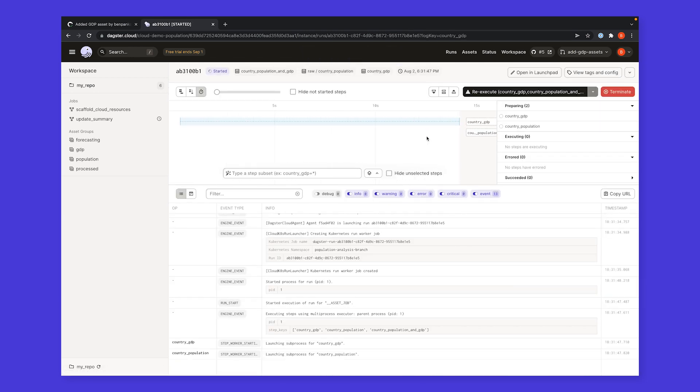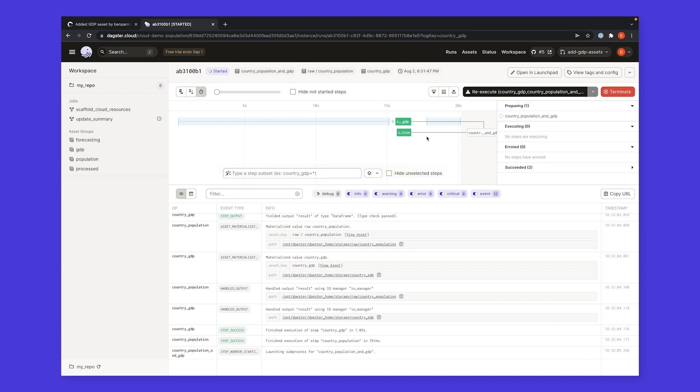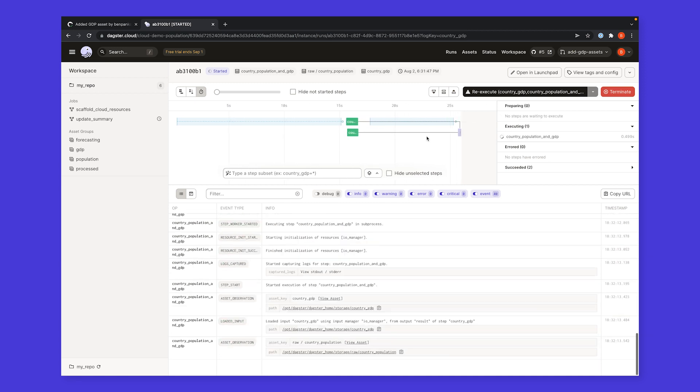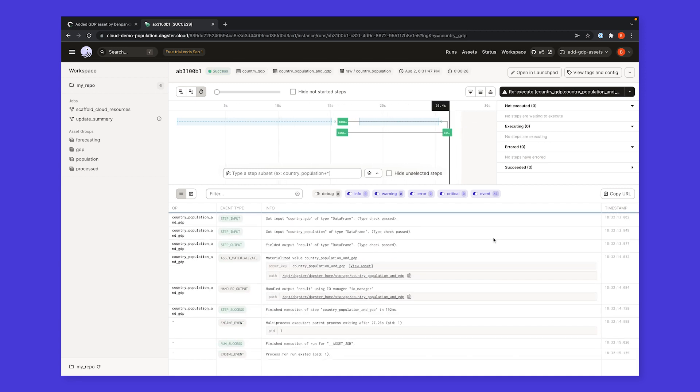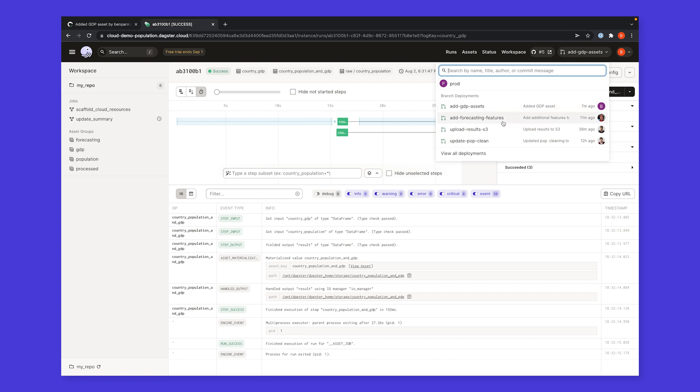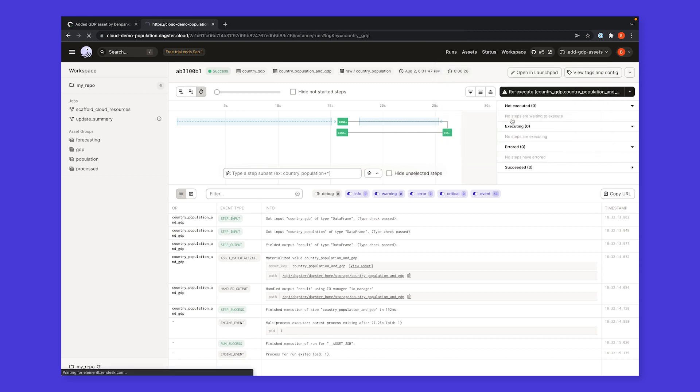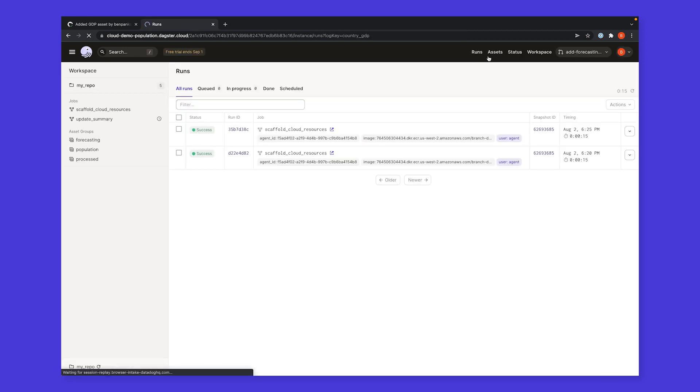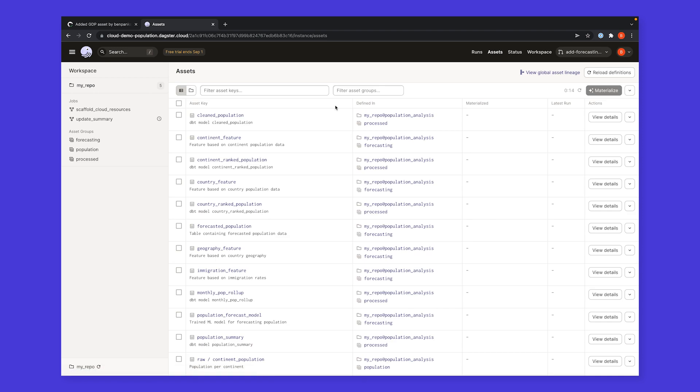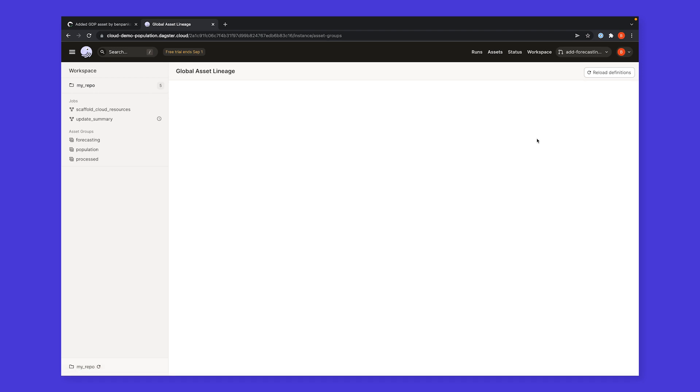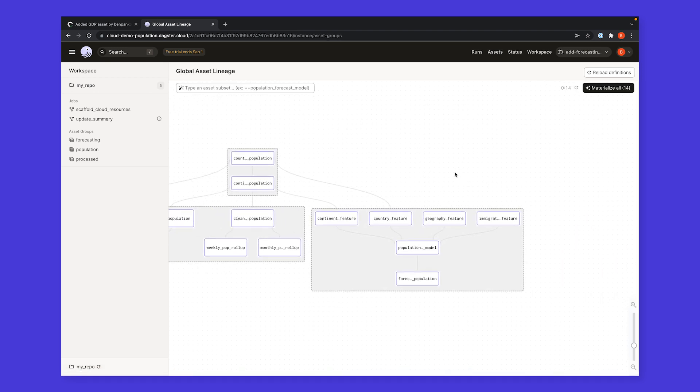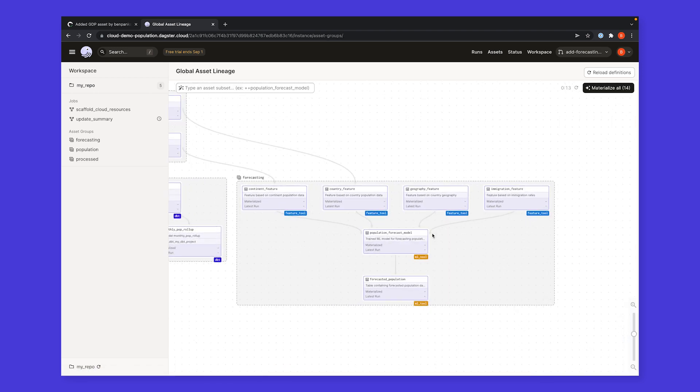Of course, these branch deployments scale with the size of your team. Every pull request spawns a new branch deployment. It's easy for me to get context into a team member's change as a reviewer or another stakeholder by viewing their branch deployment, where I can explore their jobs, their assets, and their runs.